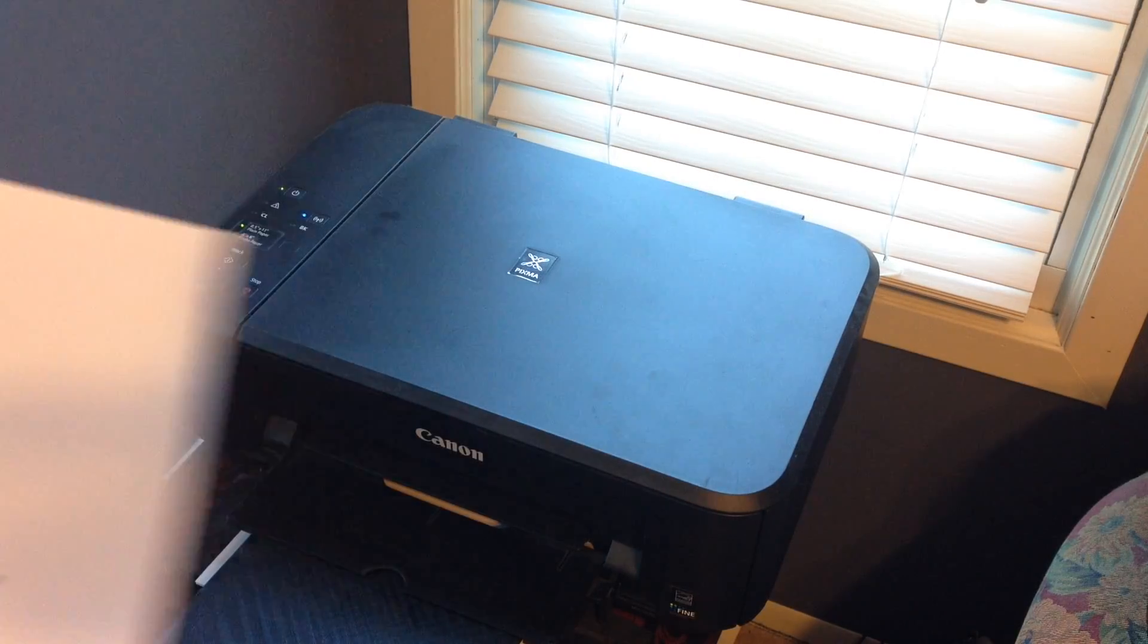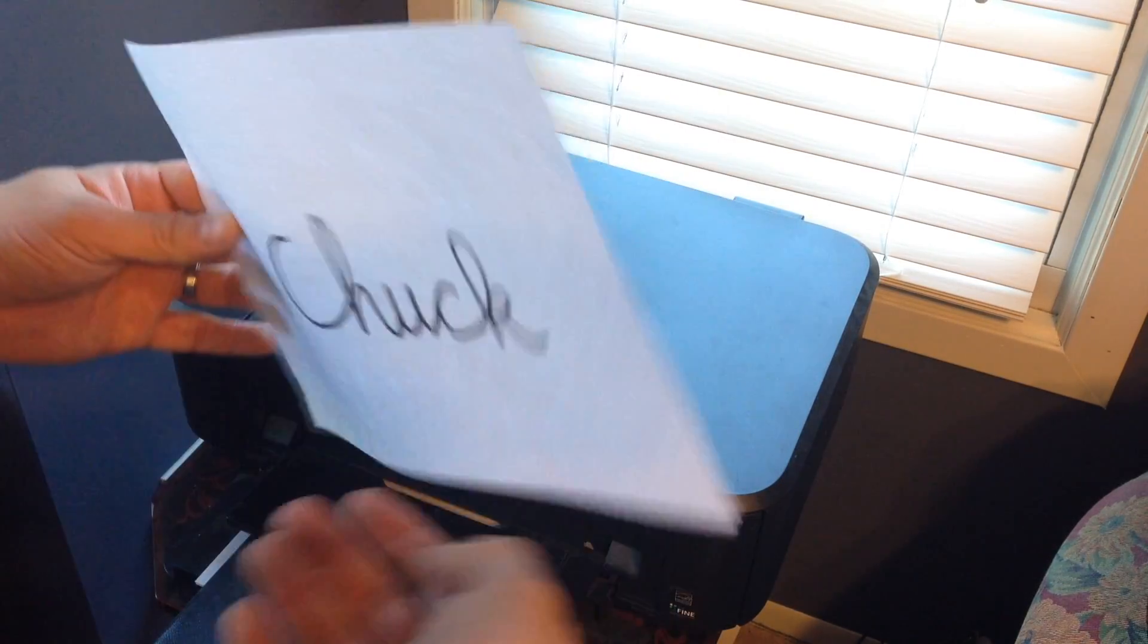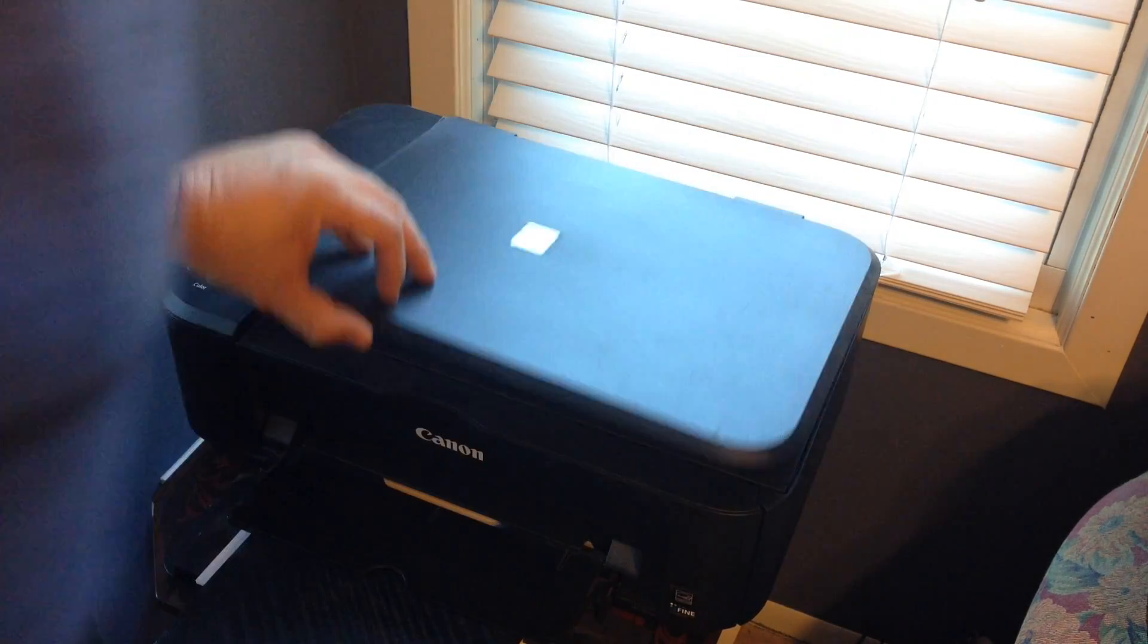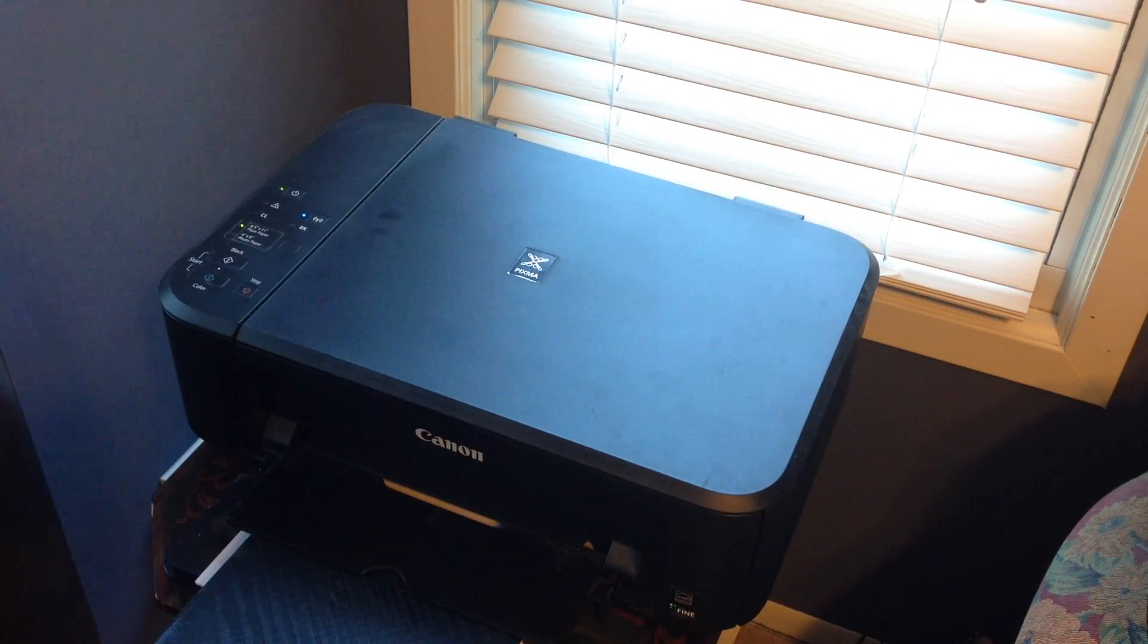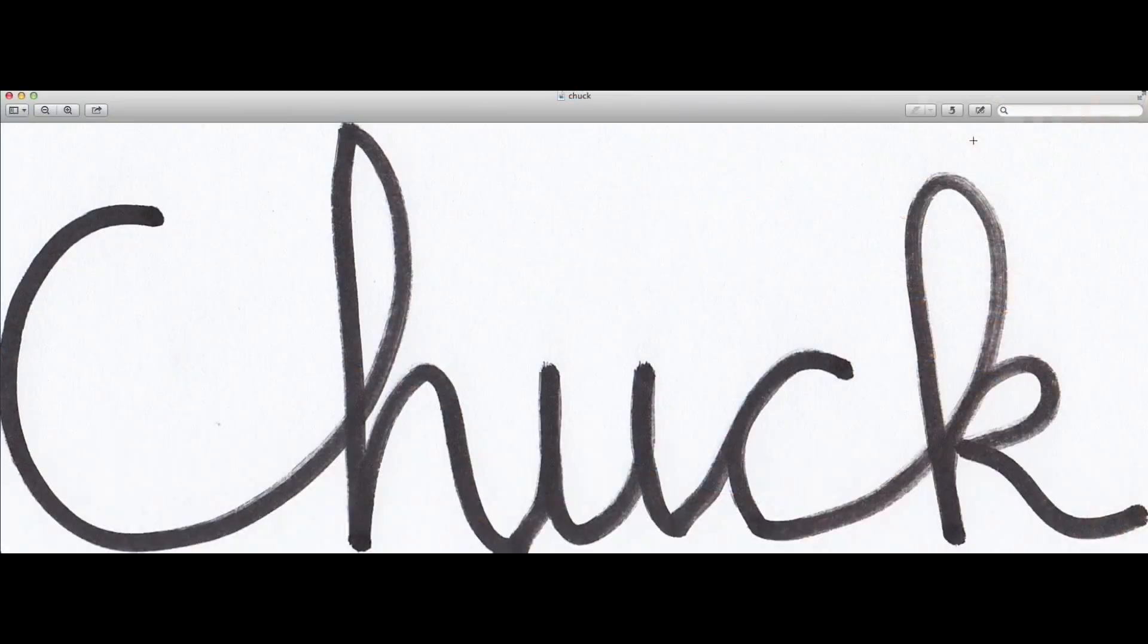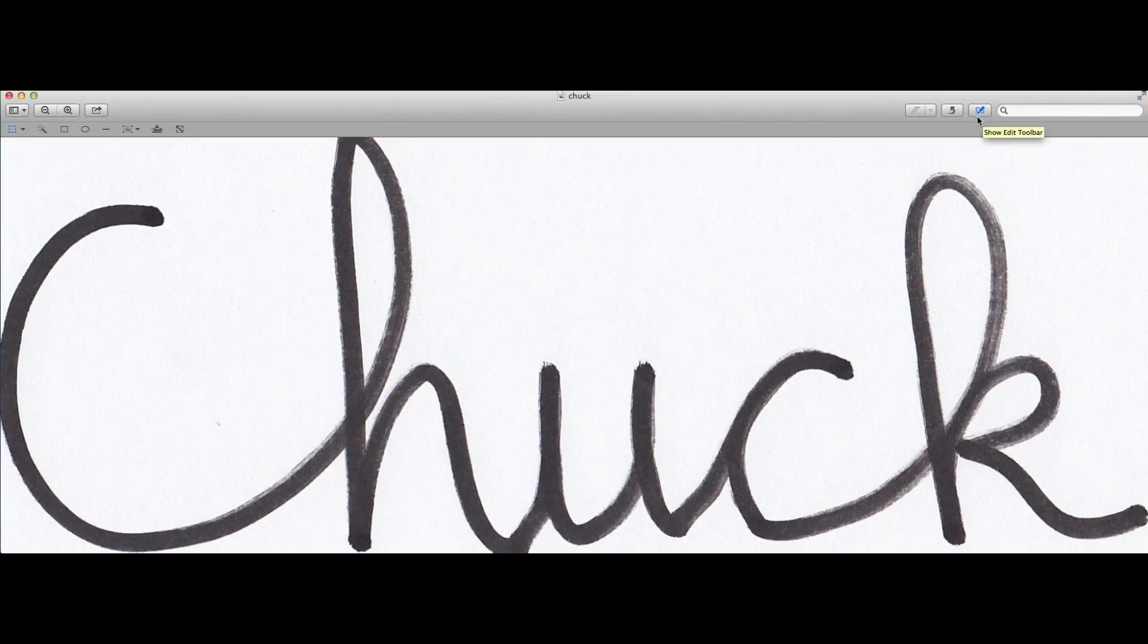The first step is to draw out your message and then place it on your scanner and scan it into your computer, preferably as a PNG file. I scanned mine into the preview application on my iMac computer.